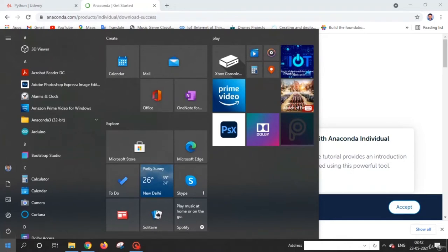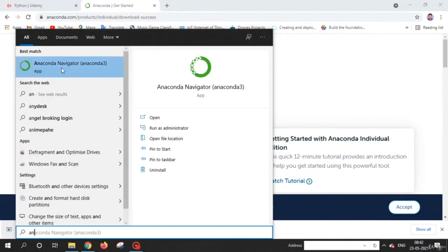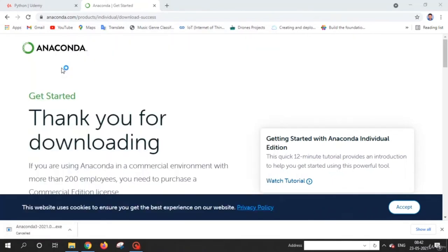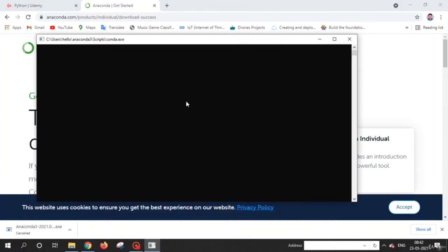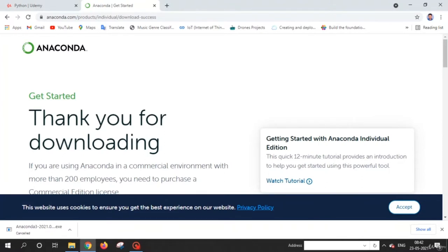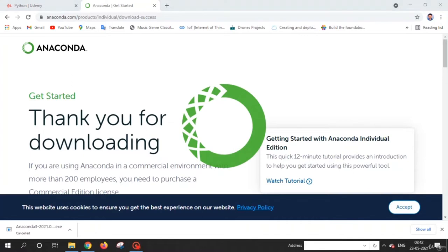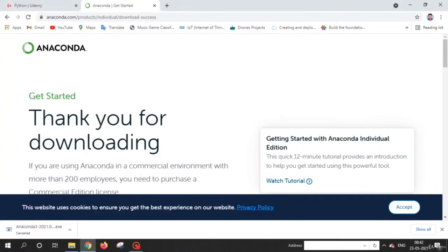After installing Anaconda on your laptop or computer, you just need to search for 'Anaconda Navigator' and click on it. It will take about one to two minutes to open. You can see this kind of loading screen while Anaconda is opening on your laptop.